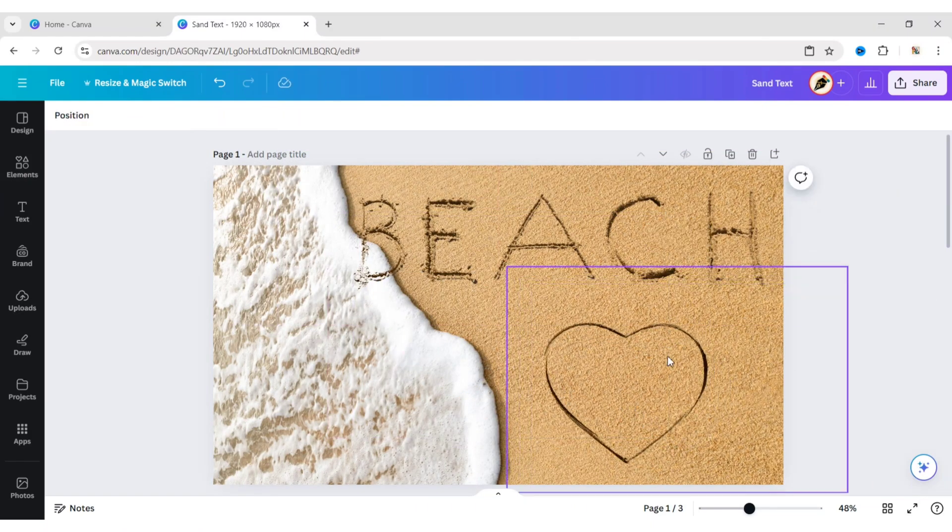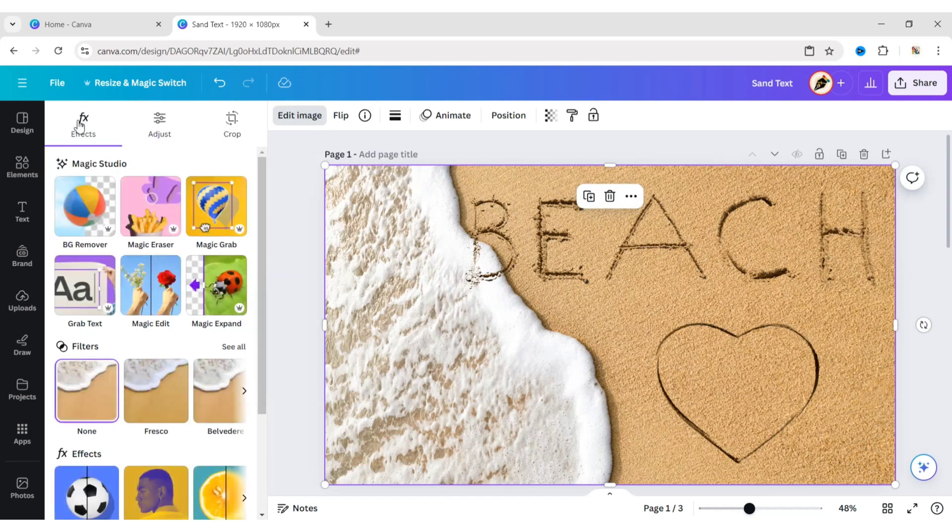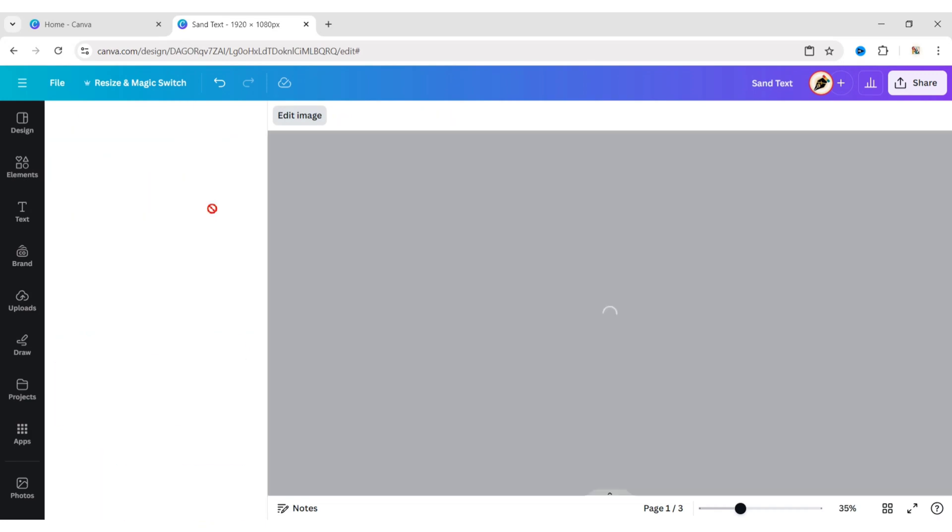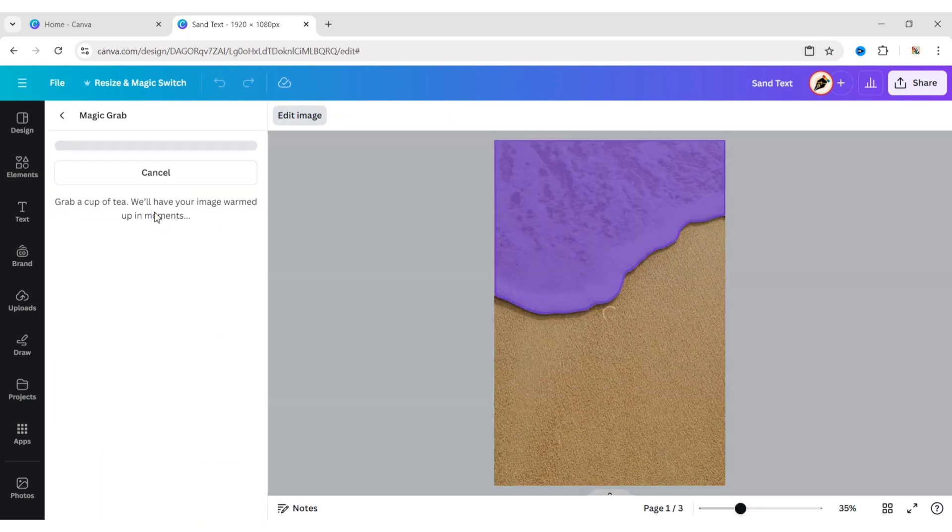Now select the sand wave photo. Click on Edit Image. Then Magic Grab. Click on Wave. Then Magic Grab.